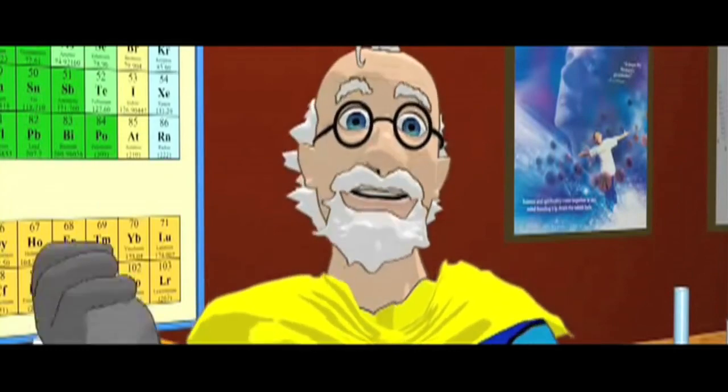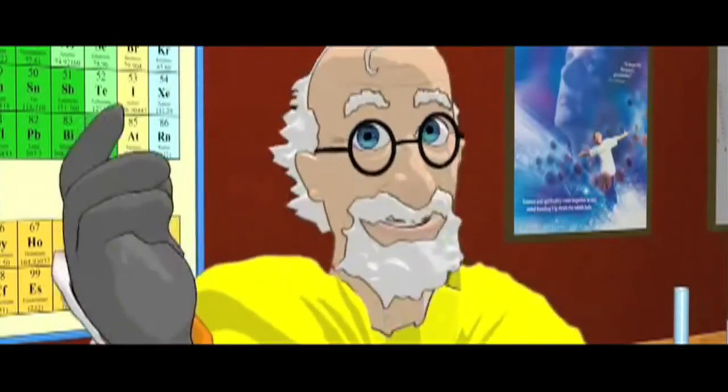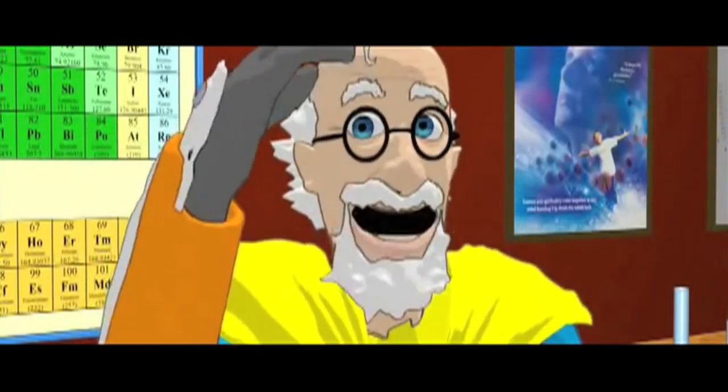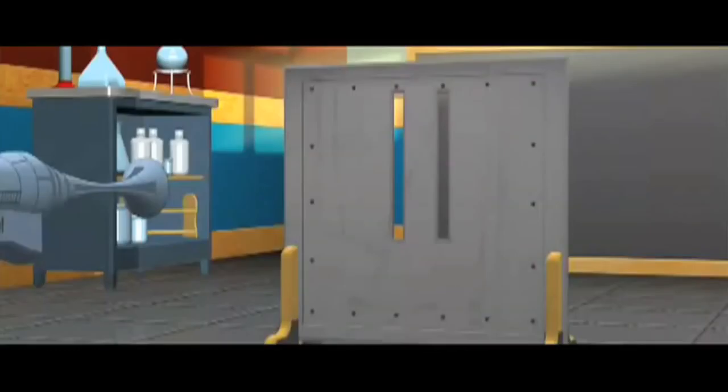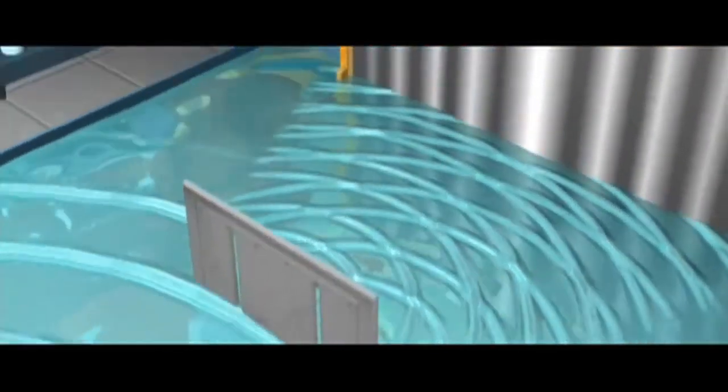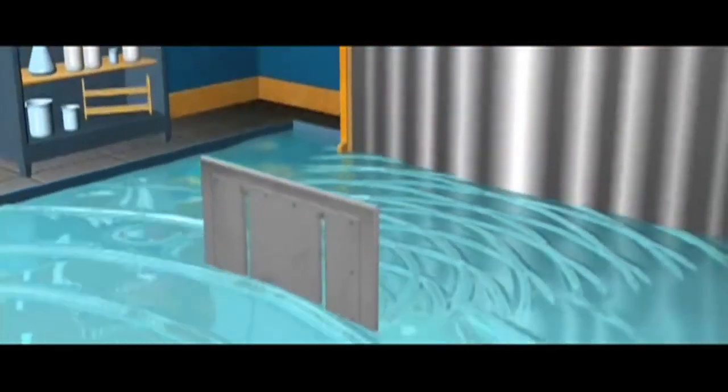So when we throw things, that is matter, through two slits, we get this: two bands of hits. And with waves, we get an interference pattern of many bands. Good so far.